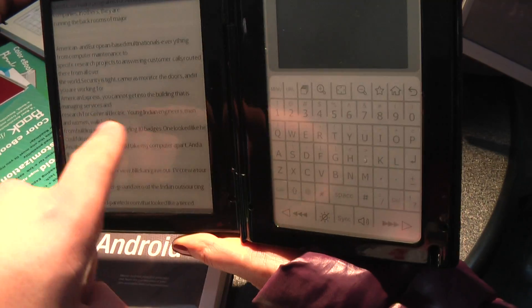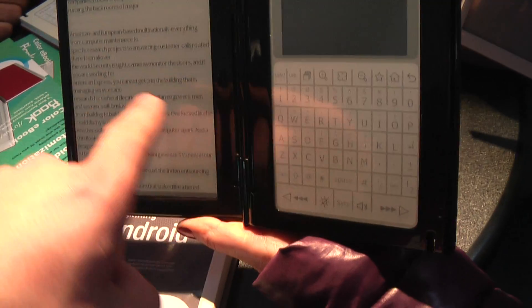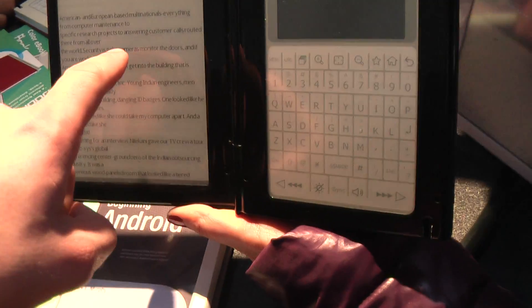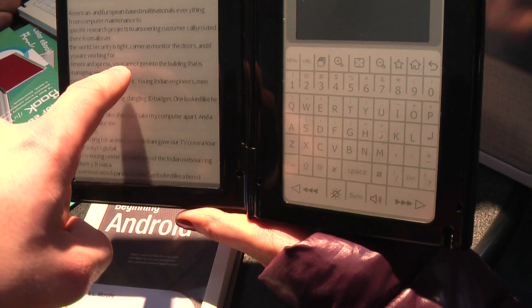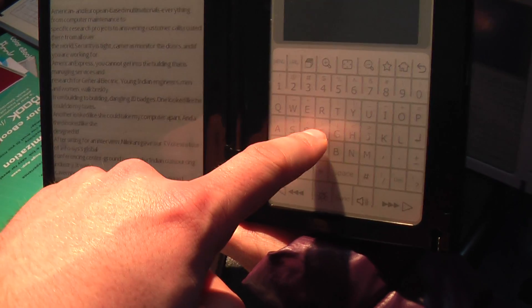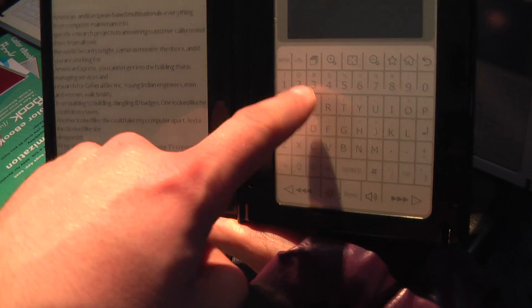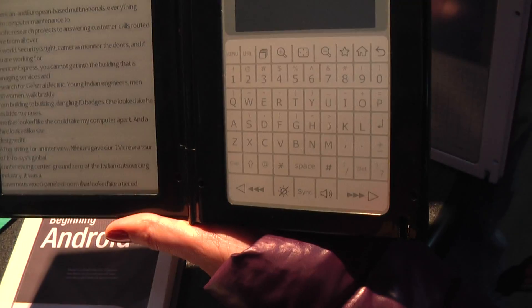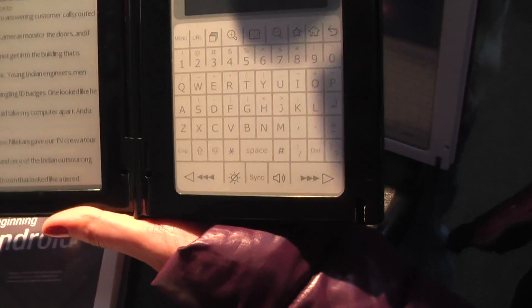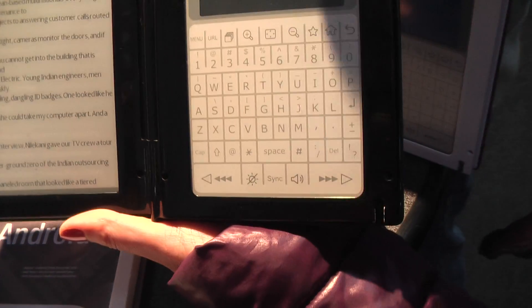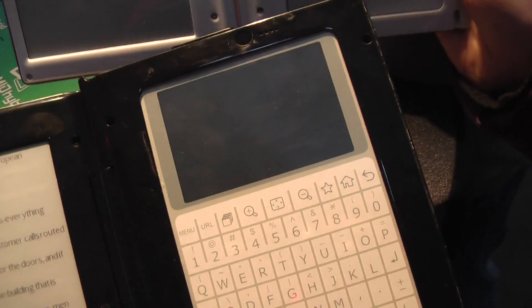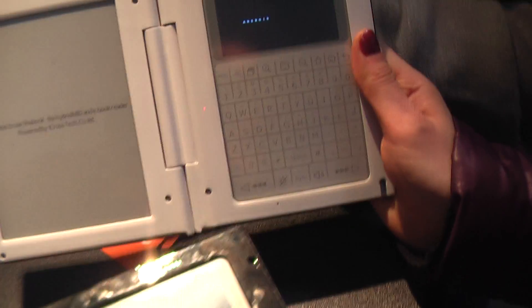So, what screens are these? This is the E-ink screen. And this — is it also a screen or just a displayed keyboard? It is a touchable keyboard. And this is an LCD screen? Yes, but now it's out of electricity, so we should wait for a moment.